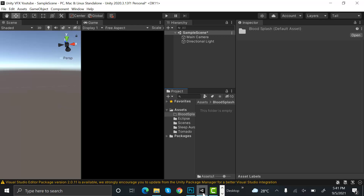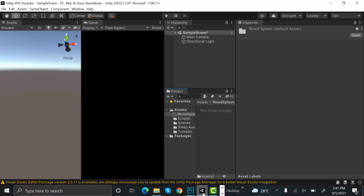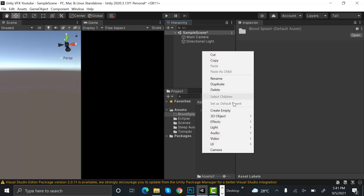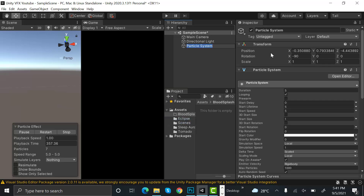Hello everyone, welcome to my YouTube channel. In today's episode I will show you how to make a blood splash VFX effect using the Unity particle system. So let's get started. Start by creating a new particle system and rename it to 'blot_particle_system'.